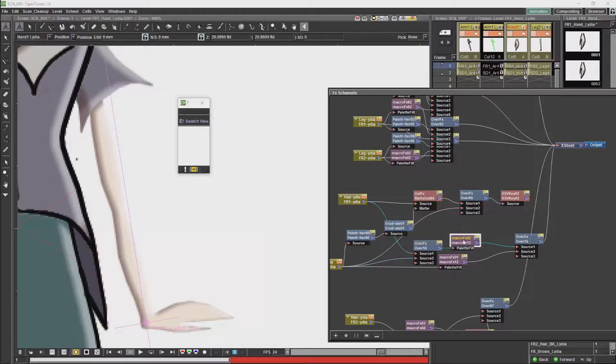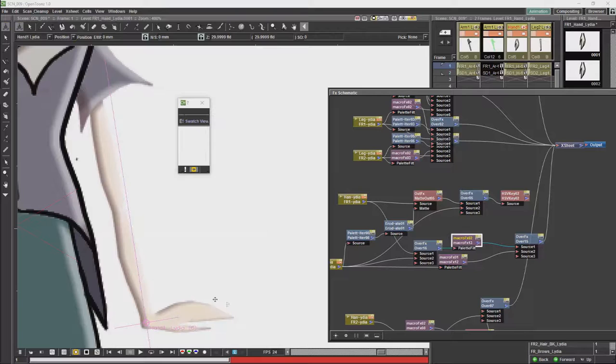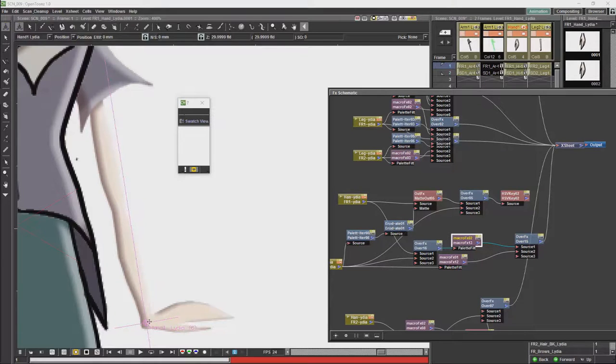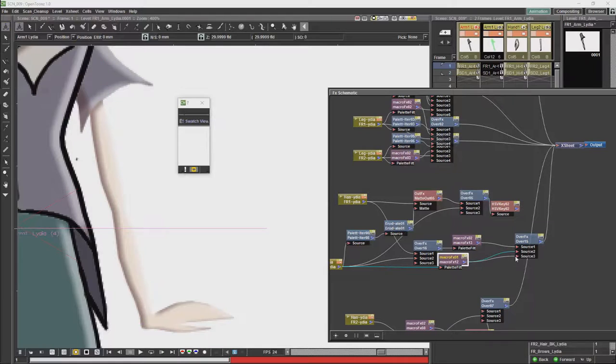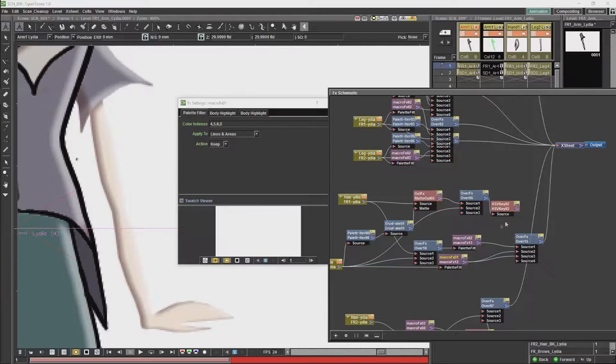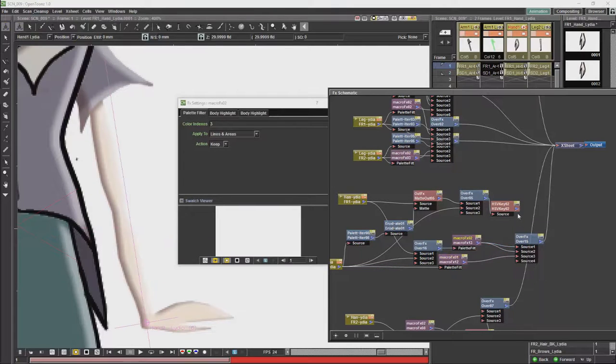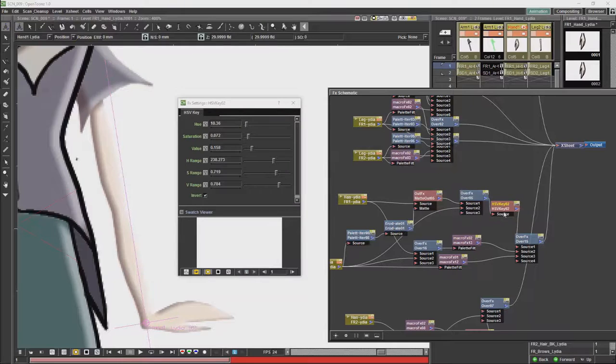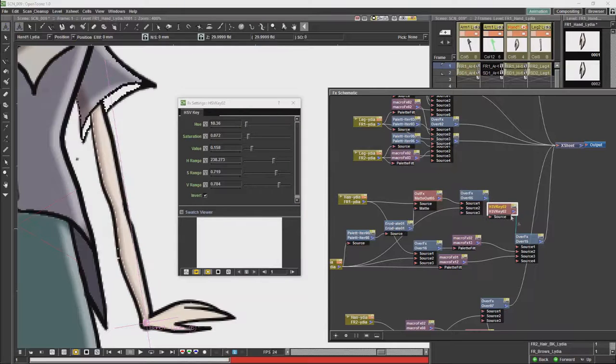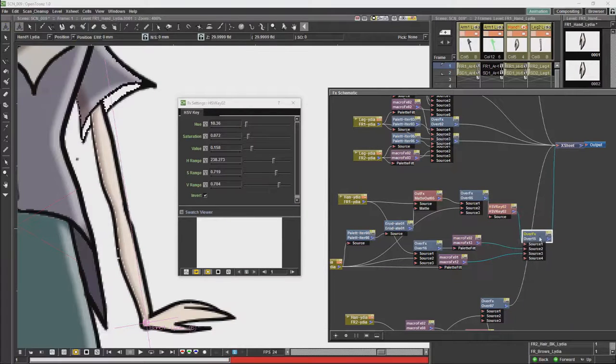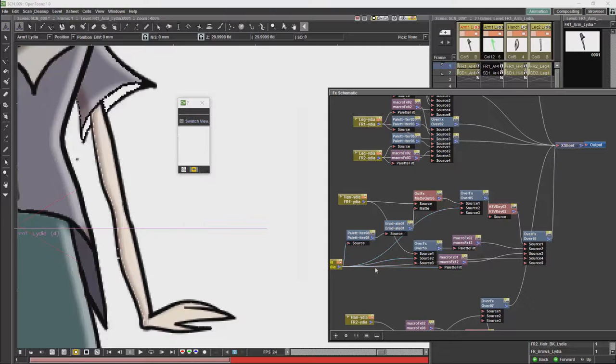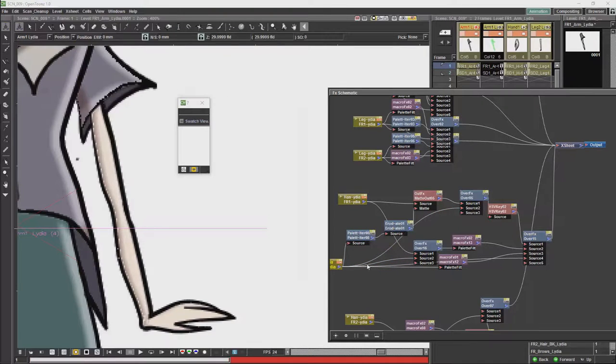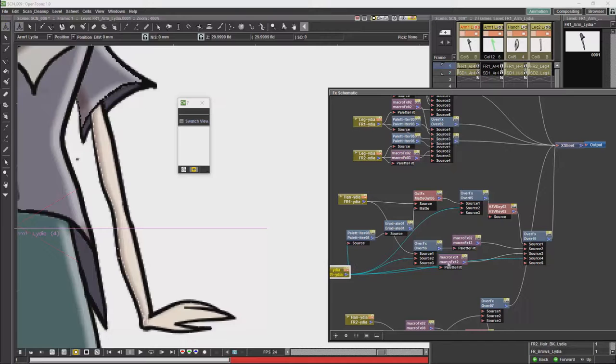So here we will get our shadow based on the entirety of the arm, rather than keeping the hand and the arm separate. We can see how that works.